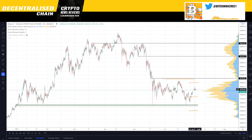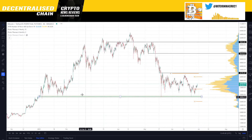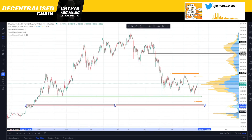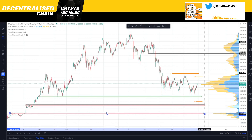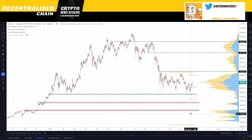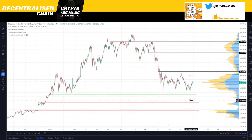The path going higher will probably have more resistance than the path going lower. If we test 29k again, maybe we bounce to 32k, but after that I believe it's going to be the end and we'll go much lower. For the bearish scenario, 24k is a very important level, 20k is very important, and potentially the price could go all the way down to 17-18k before we bottom there.